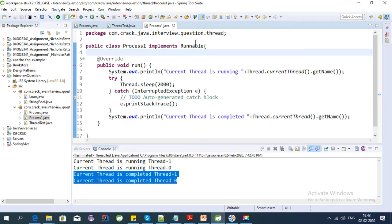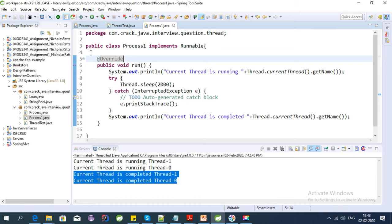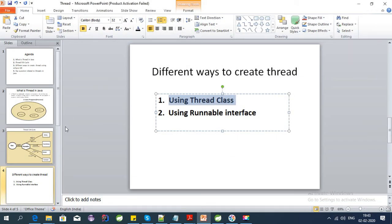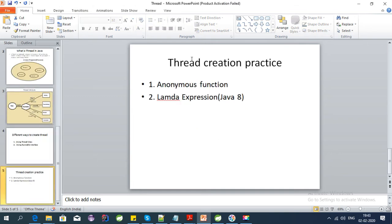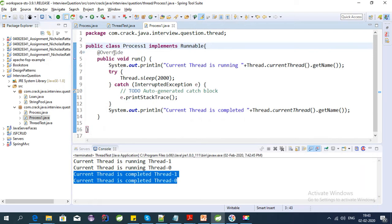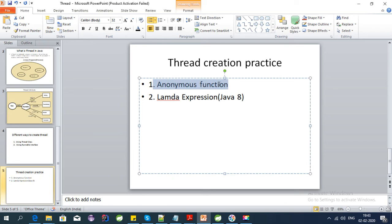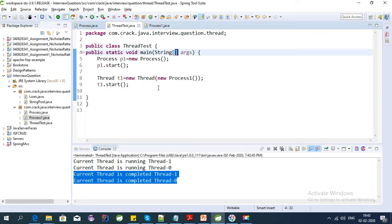Using the Runnable interface, we can create a class, implement it, and then override the run method to create the thread. Now let's discuss some more approaches to thread creation. These are the two basic ways — using the Runnable interface or the Thread class. To simplify this, we can use an anonymous function where we don't need to create a separate class. In the same statement we can create a thread and use it, or we can also use a lambda expression from Java 8.